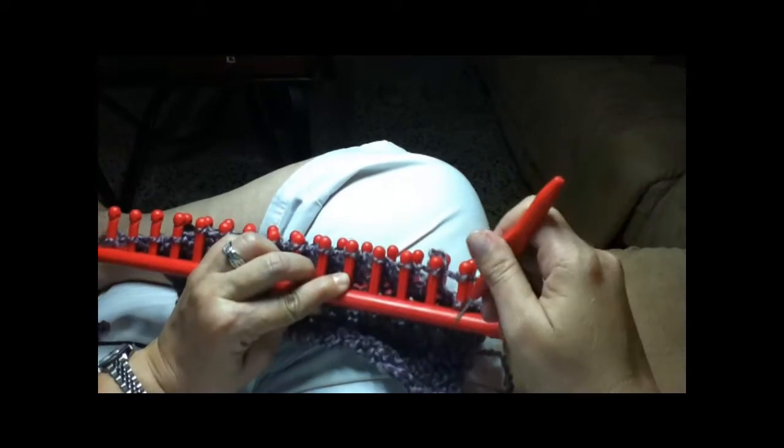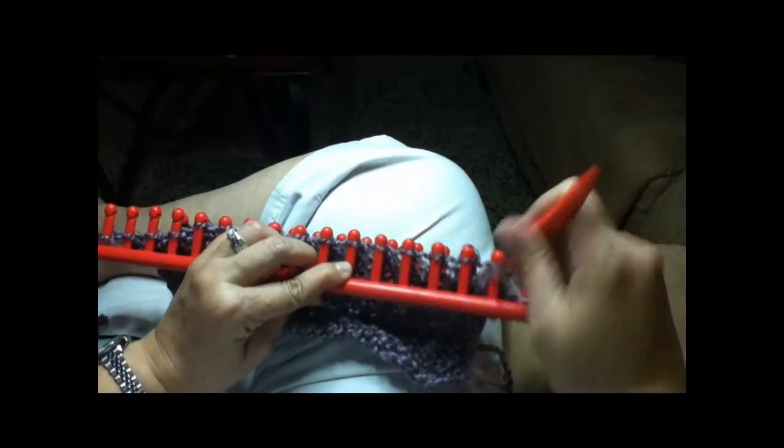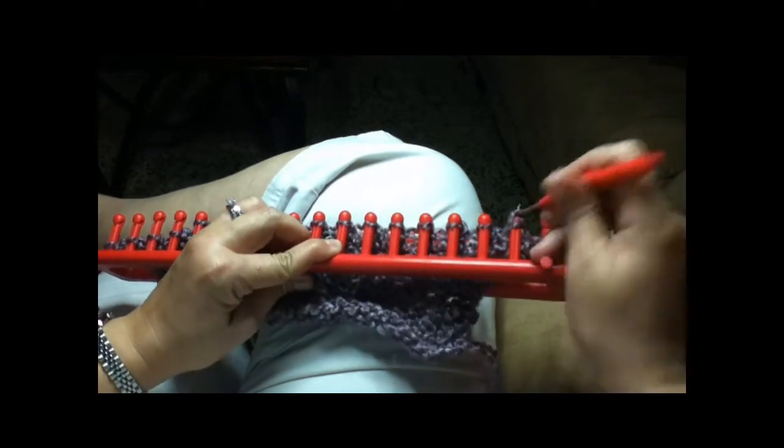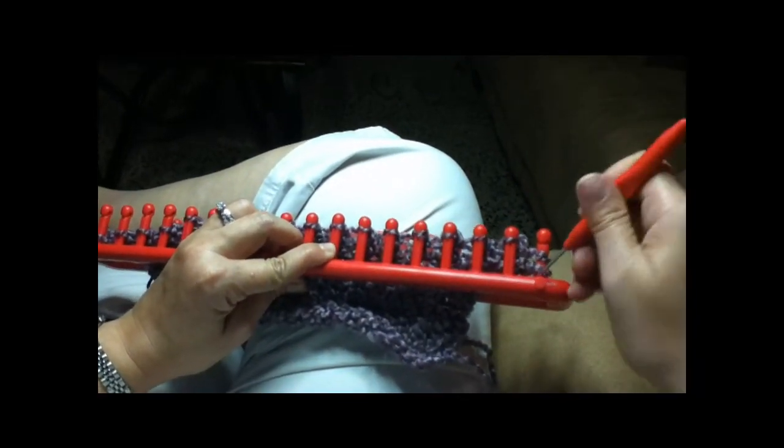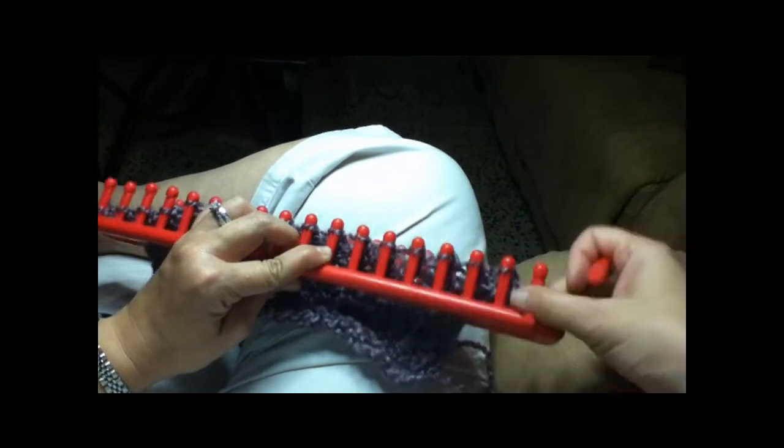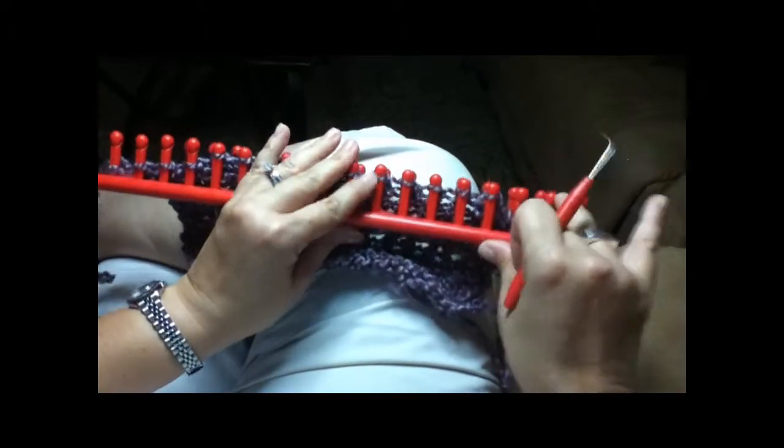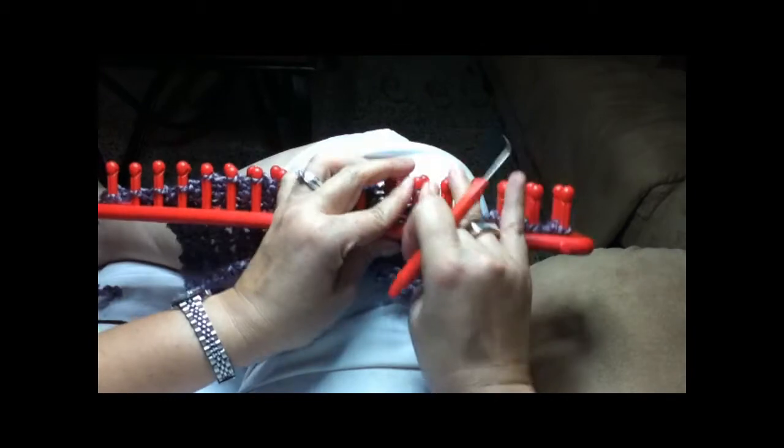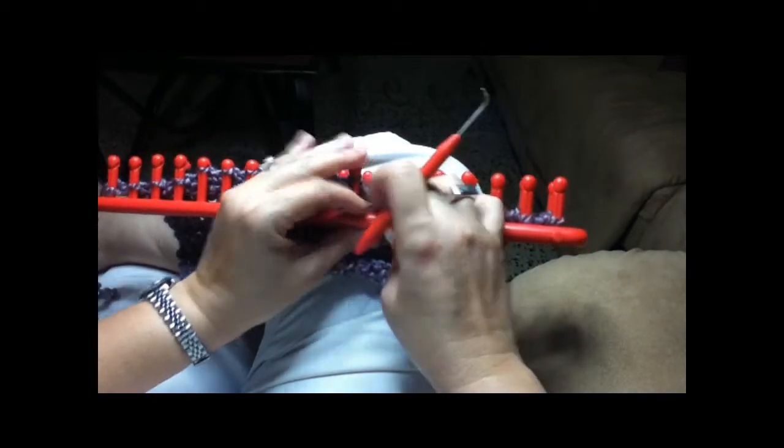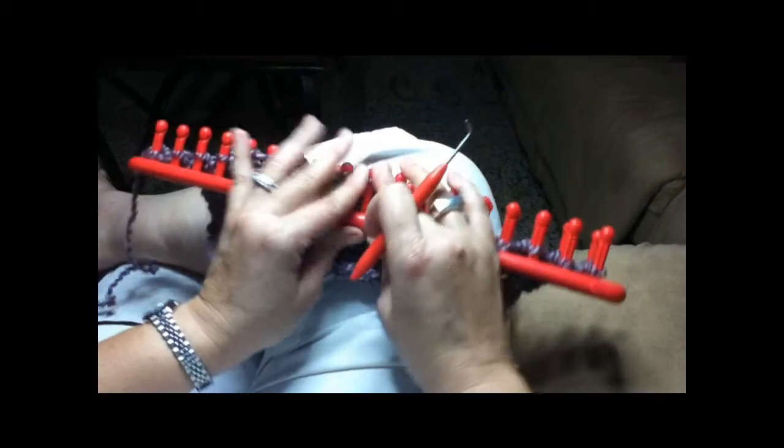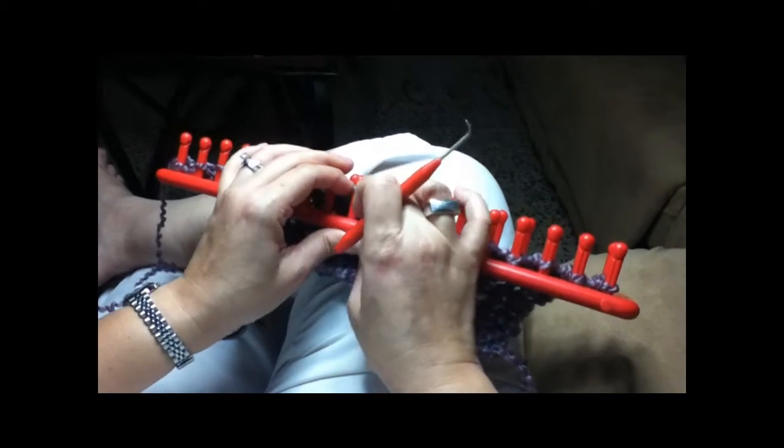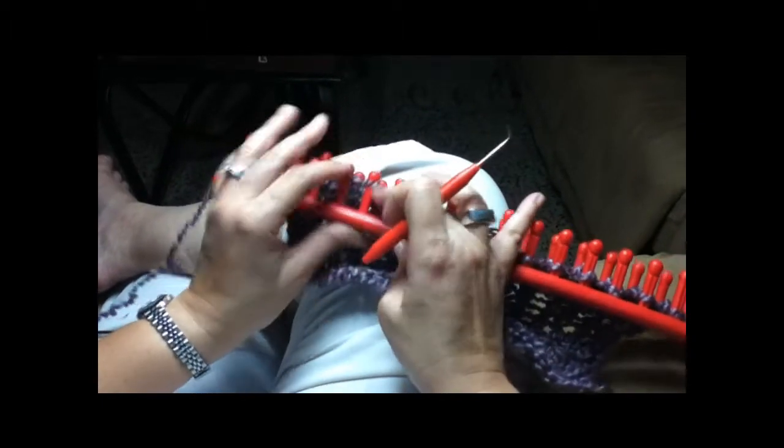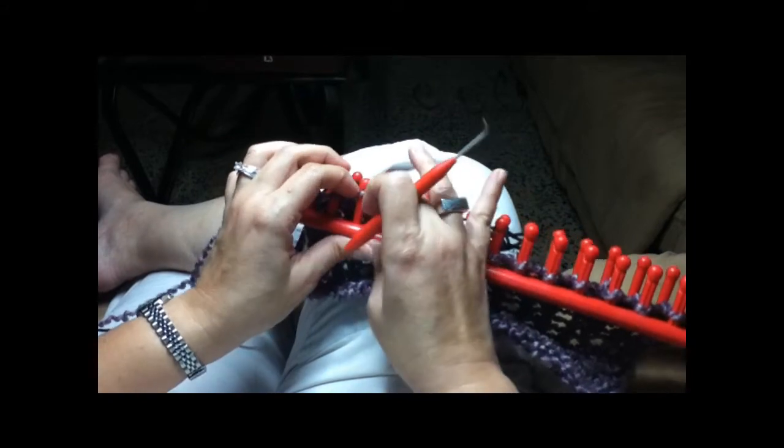And nothing, this is just basically everything you have to do. Just cast on and go over, lower them and do the same thing back and forth, back and forth, back and forth until you get to the size you want. And if you want to put fringes you can put the fringes at the end.